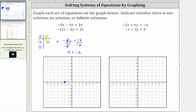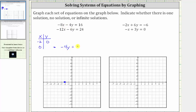Now let's determine the vertical or y-intercept by setting x equal to zero. Substituting zero for x, we have negative eight times zero, which is zero, leaving us with negative four y equals 16. To solve for y, we divide both sides by negative four. Simplifying, we have y equals 16 divided by negative four, which is negative four. The vertical or y-intercept is zero comma negative four, which is here.